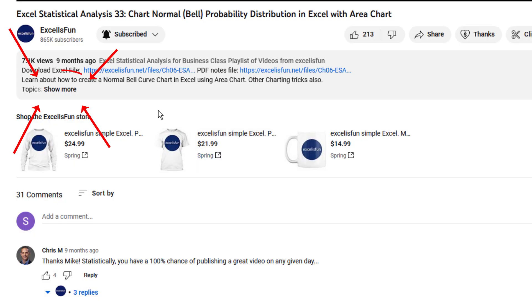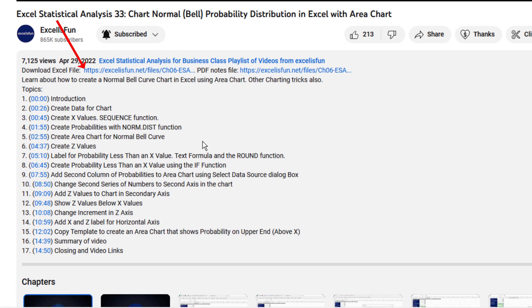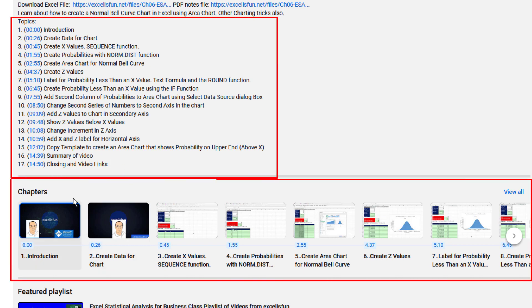Then below each video, you click the Show More button. Here's the Excel file you can download to follow along, the PDF notes, and a time hyperlink table of contents, both written and pictorial, so you can jump to whatever section of the video you want.